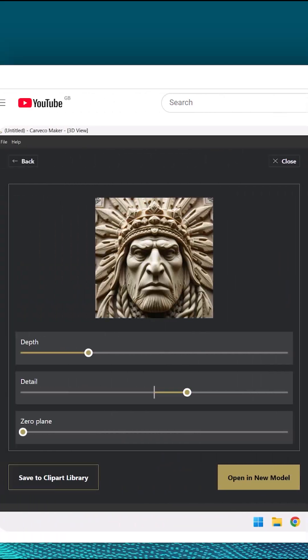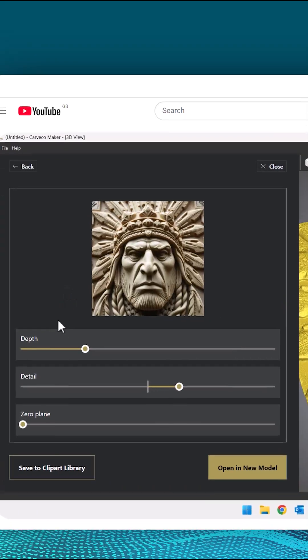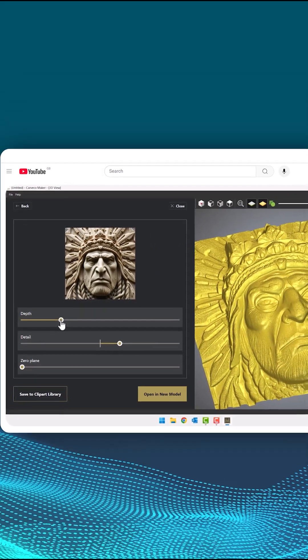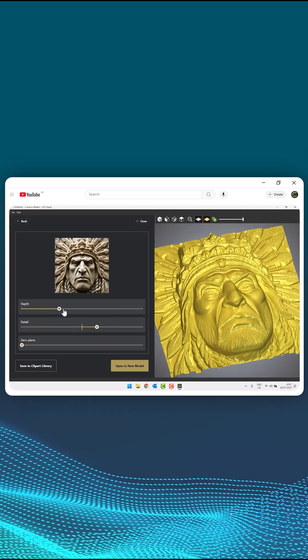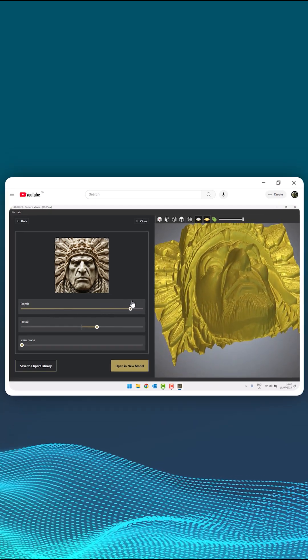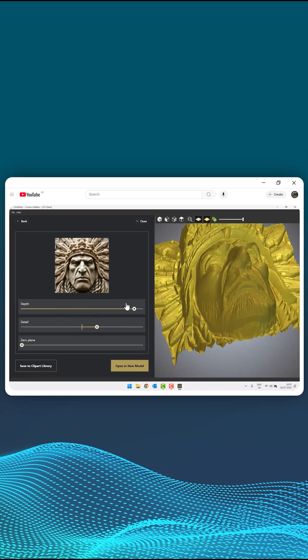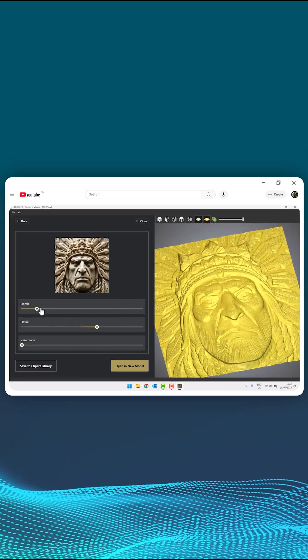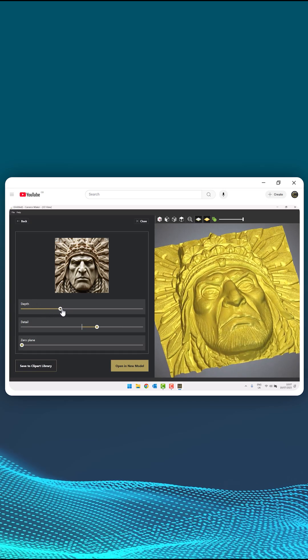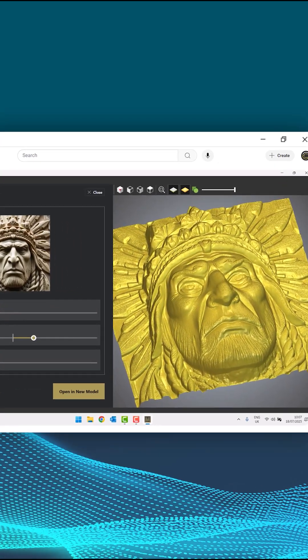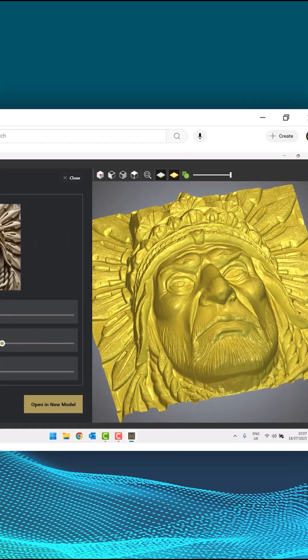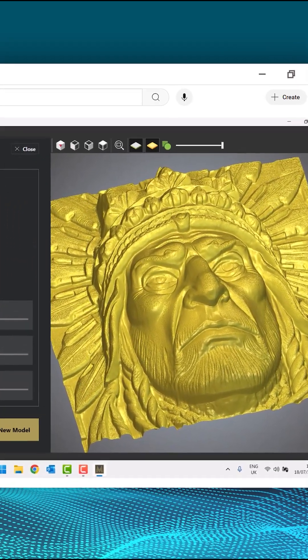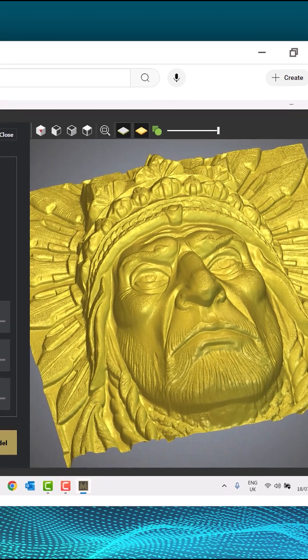Now if I click depth and then move that slider bar, you can see that I get a lot more depth. When you're happy with that, you can either save it to your relief clipart library, but for now let's open in a new model.